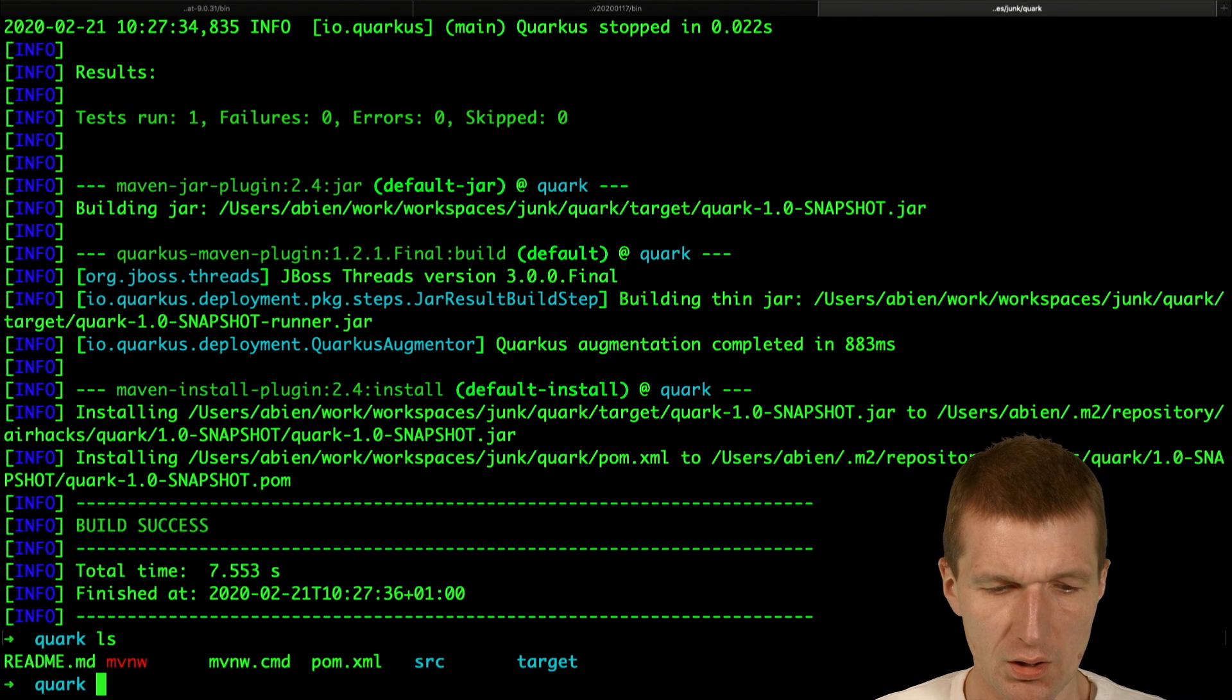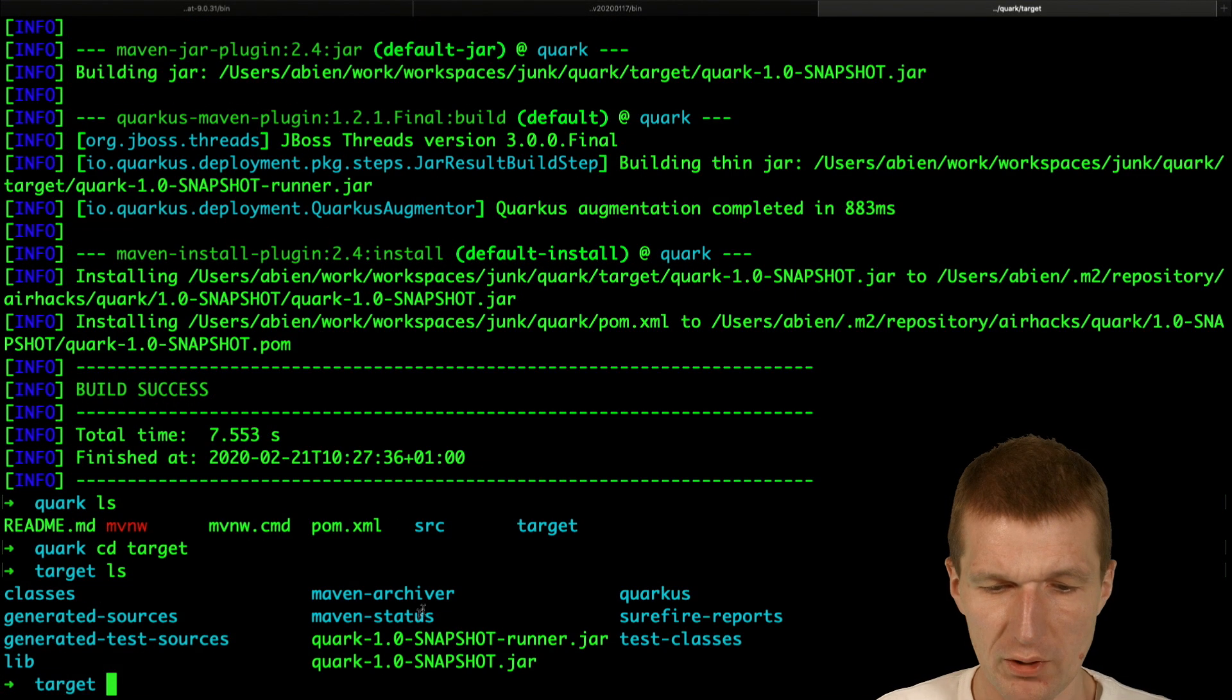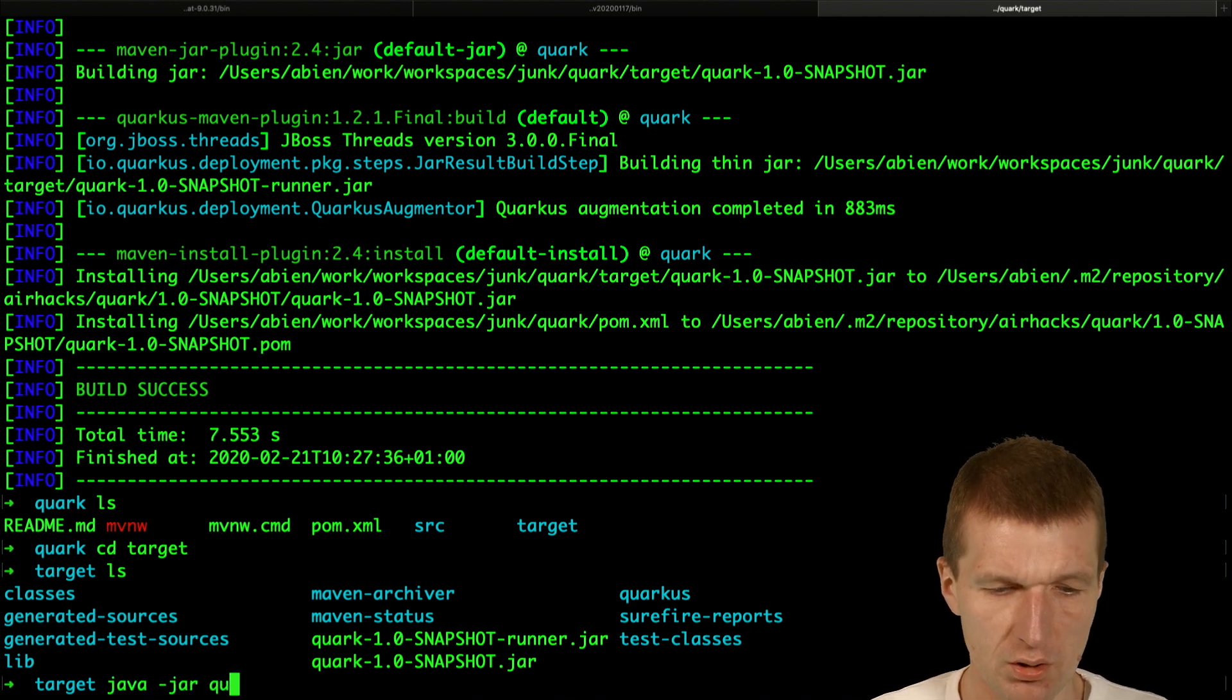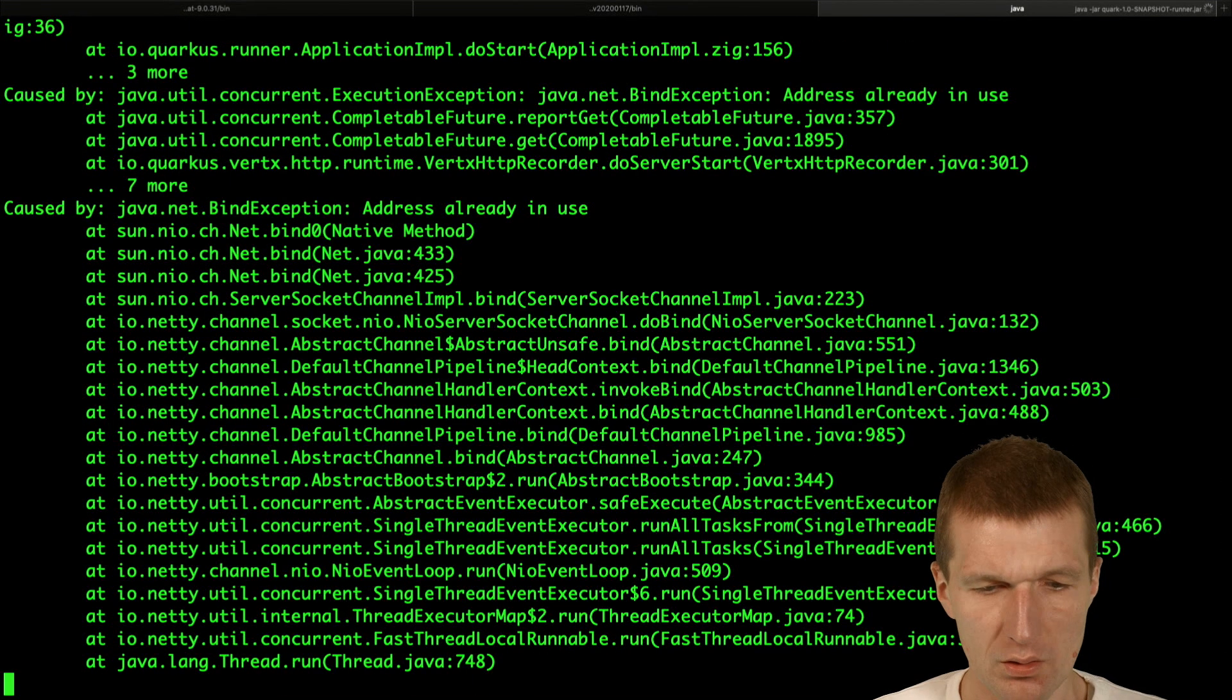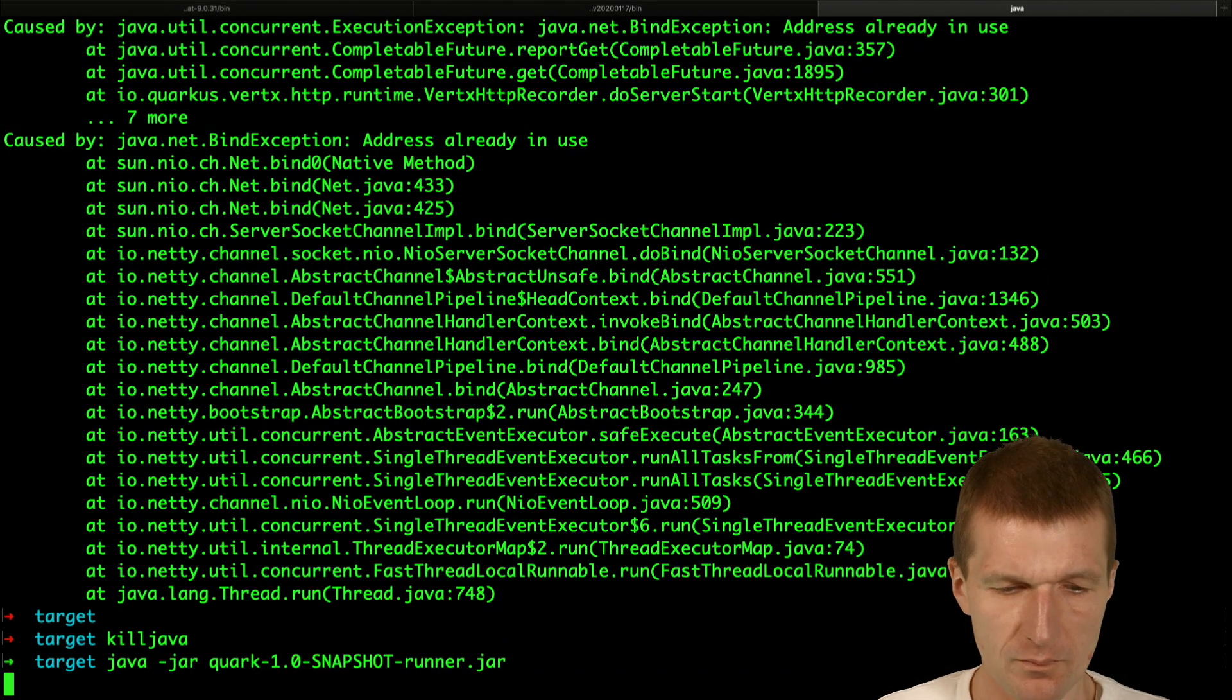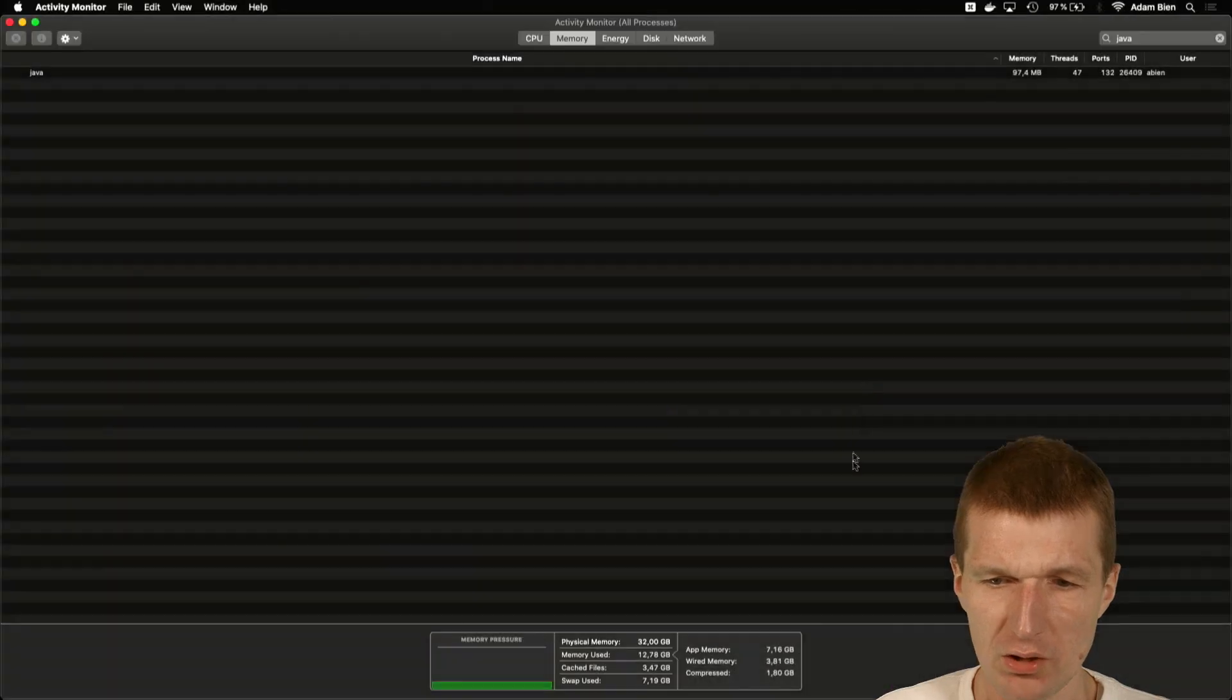And then what happened is we have an executable jar, which is not a fat jar, but it looks like a fat one. So address in use. Kill Java. Now it works. So it started. Now let's see what happens here.